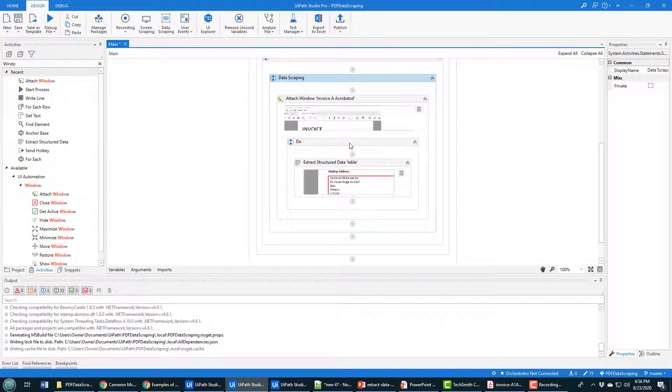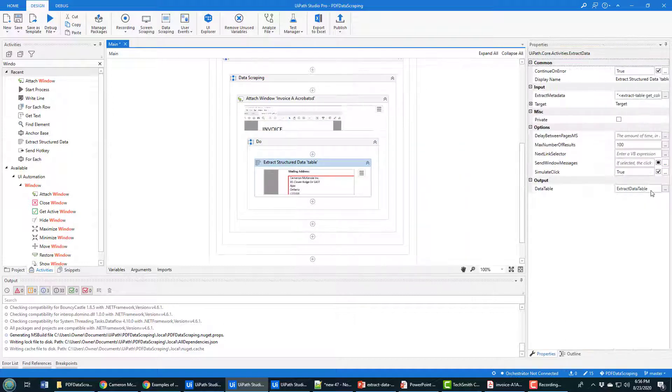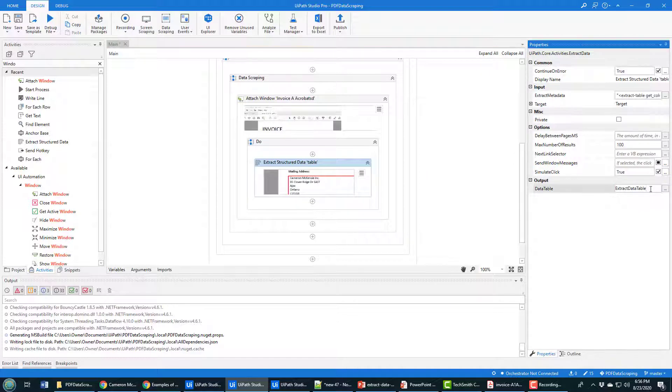What do we want to do with this structured data? Well, when this data is pulled in, you'll notice it puts everything into a variable called extract data table. That's a data table type of variable.